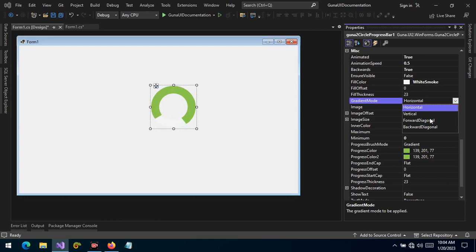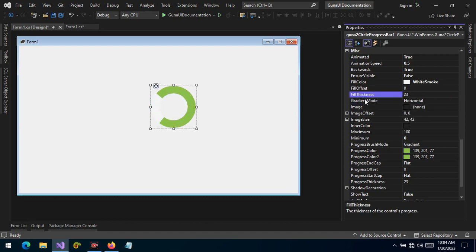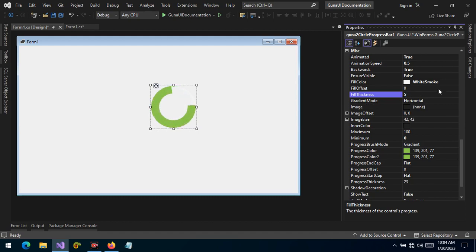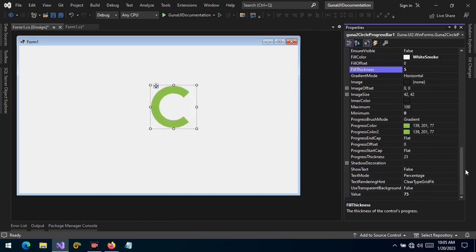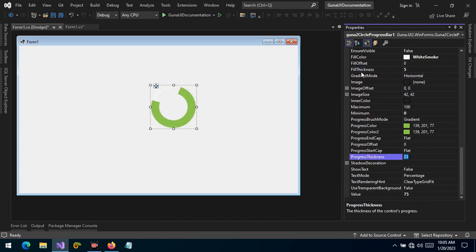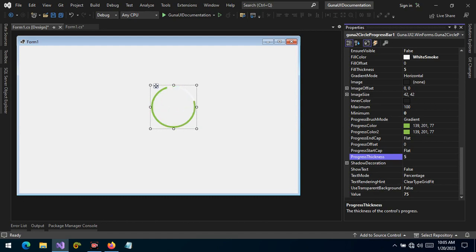Before we see the gradient mode in action, let's look at the thickness value. By default it's 23, but we can change it — let's say 5. That is the thickness. We can also change the progress thickness itself. The fill thickness applies to the fill color, and the progress thickness applies to the progress indicator. If you set this to 5, now we can see the difference.